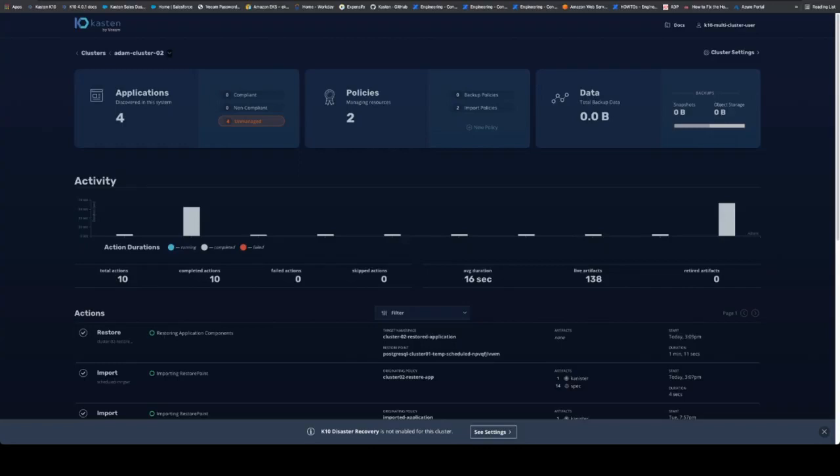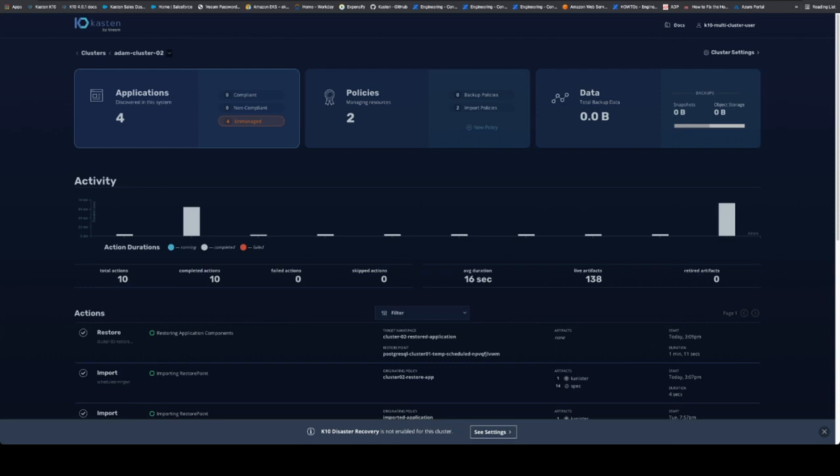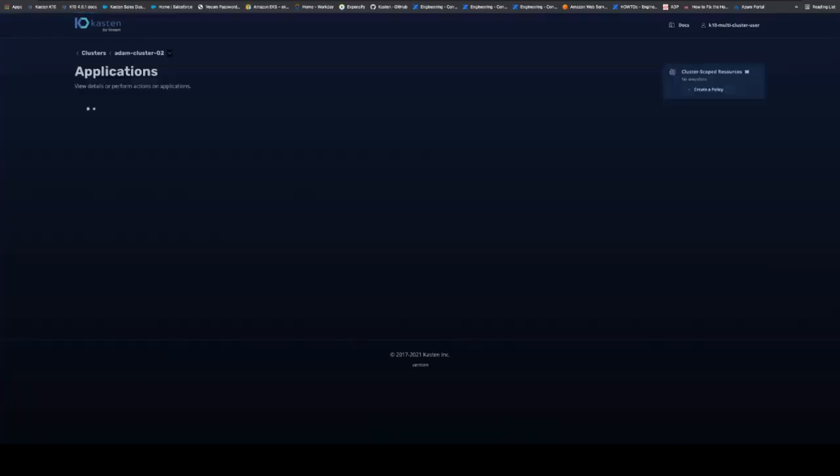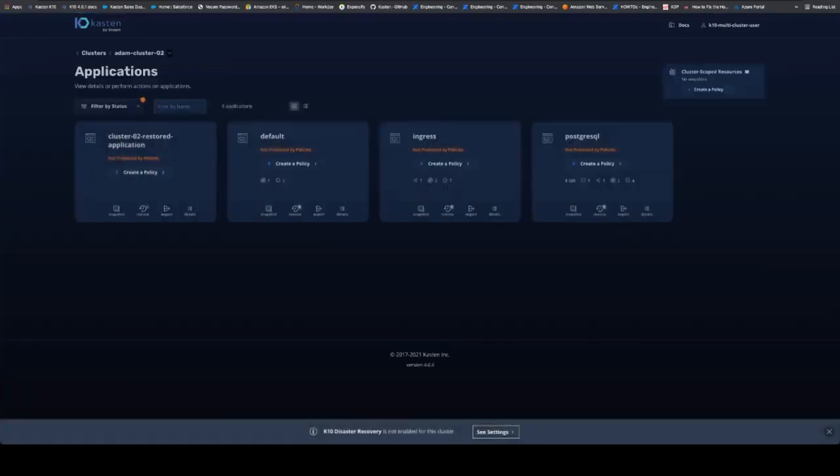All right, thanks for joining me. That application is restored now. And what we can do to verify that is jump into the other cluster via command and ensure. One thing I did want to point out, too, is that our applications changed from three to four because we have a new application now.